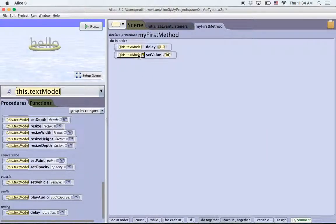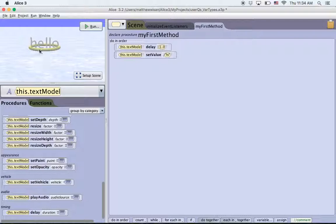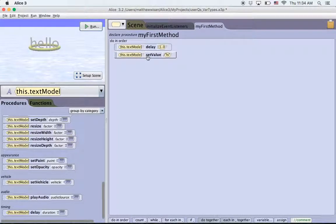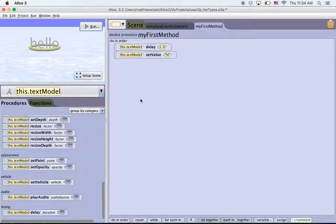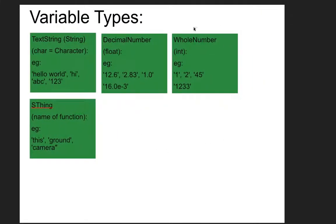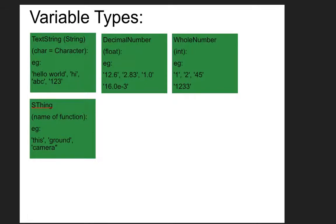So by default this text box can accept values of different types of variables. The default thing that it accepts is strings. So let's talk a little bit really briefly about what different types of variables there are in Alice. So the basic types are text strings. In other programming language, they're called strings if it's a group of characters, like a word, for example, hello, hi, abc123.